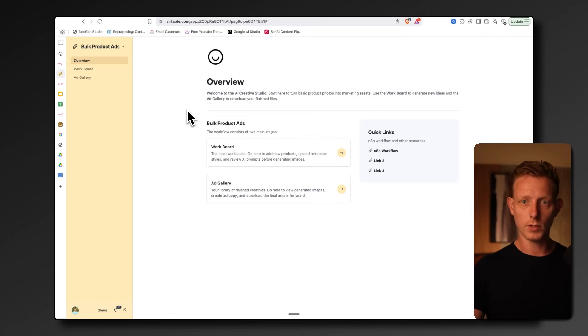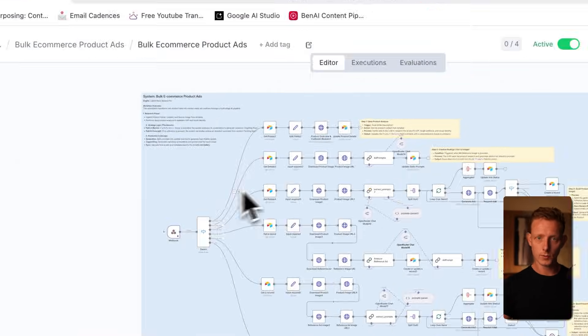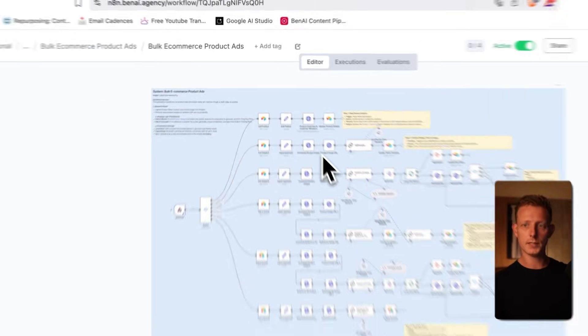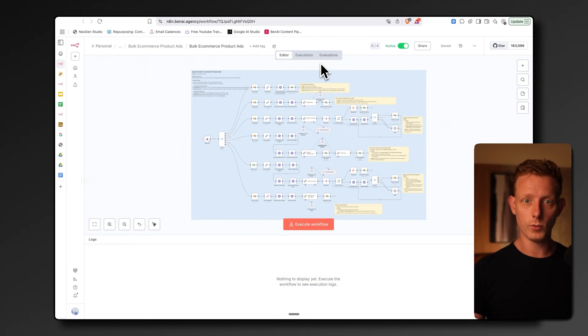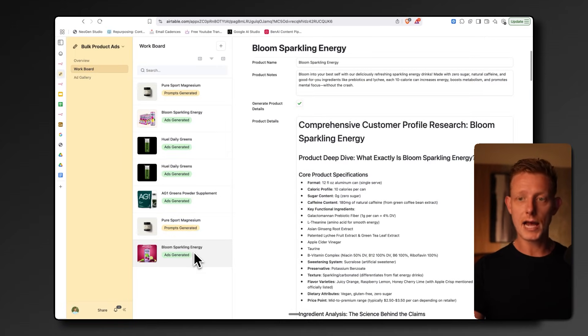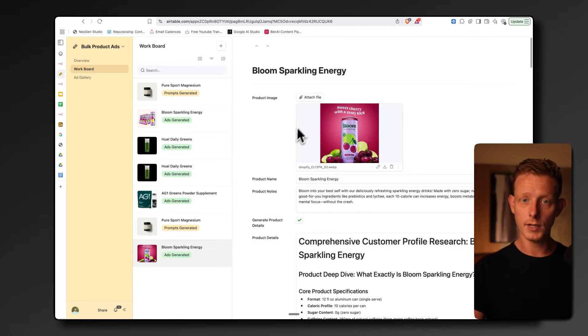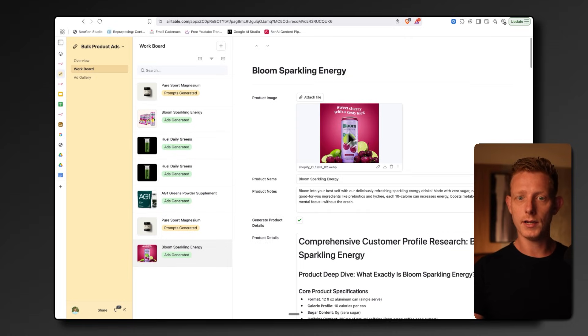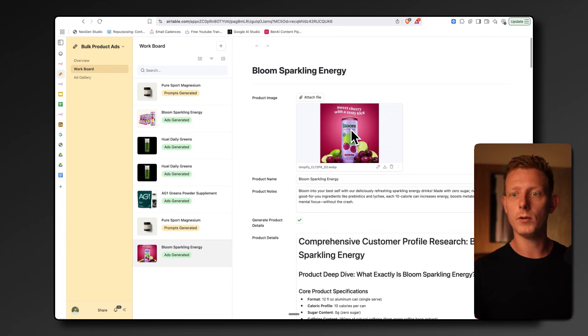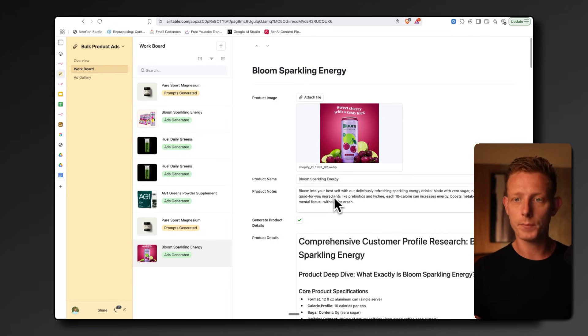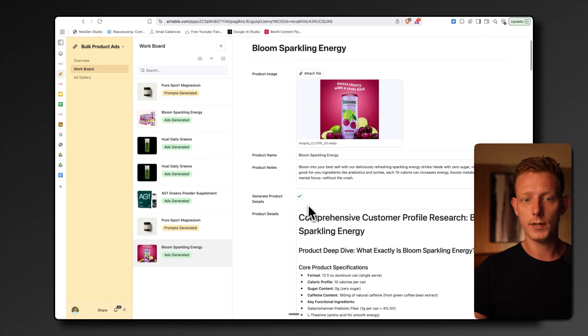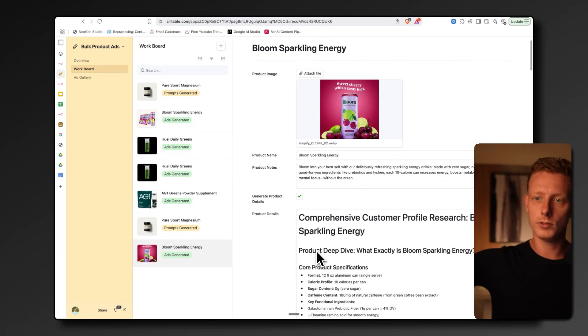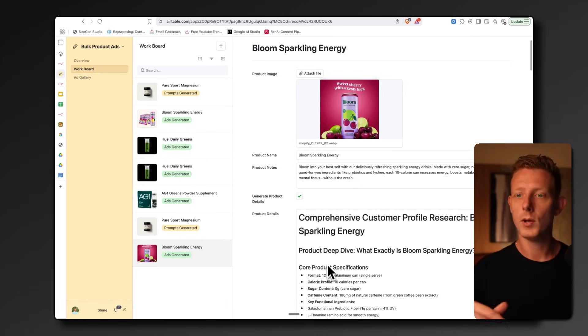Now we've built this system using a combination of Airtable here and N8N. The way this works in the workboards, we can basically just add a new product. We can attach an image of the product. In this case, it's an ad already, but we can also upload just a product image and we can add the product name and the product notes. Then from there, we can automatically generate the product details.